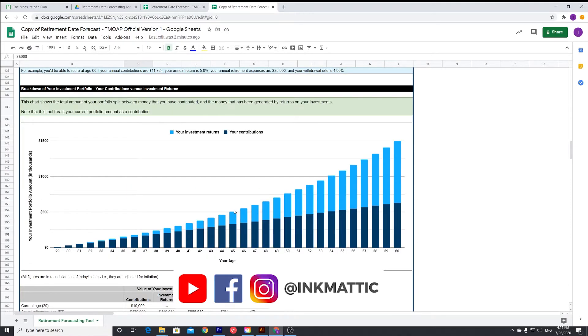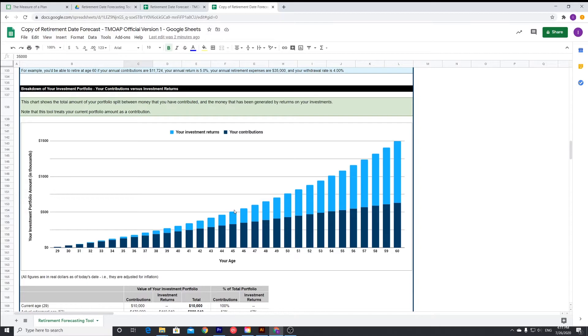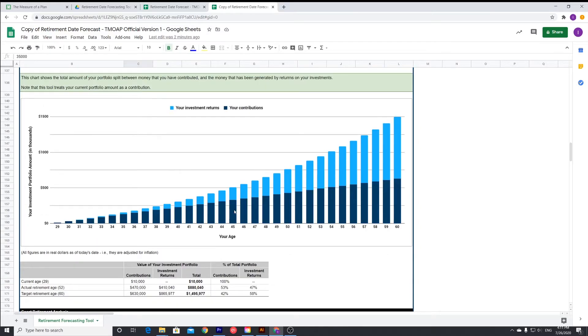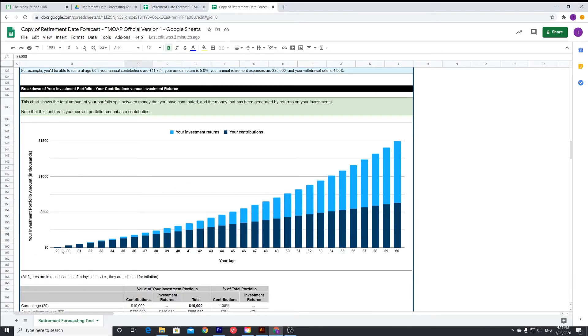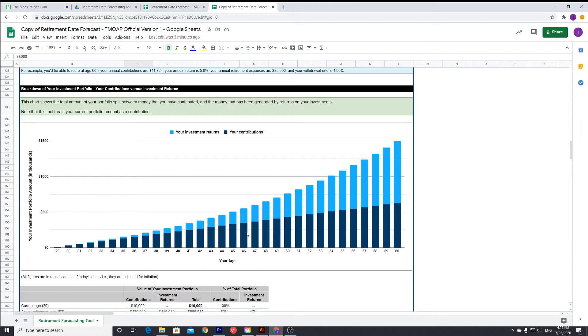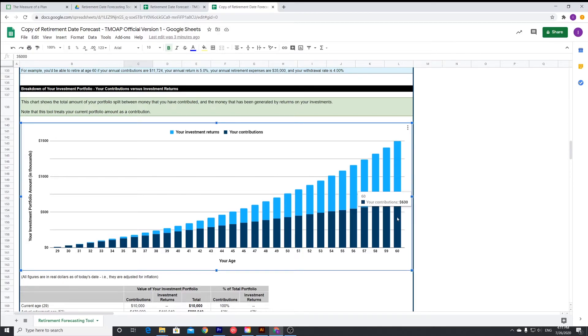Moving on to your breakdown of your investment portfolio. The dark lines at the bottom is your contribution. You can see that is increasing gradually every year, but then you can see that the interest or your returns from your investment is increasing exponentially. And then by the time you hit 60, your returns from your investment is actually greater than the amount that you have invested.